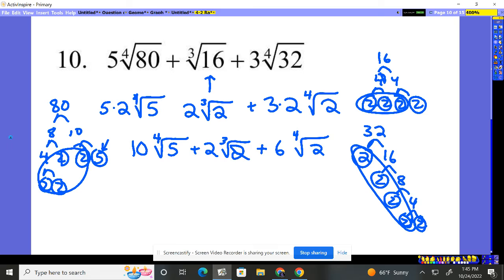Now I can put together things if they're exactly the same. This is a fourth root of five, and this is a fourth root of two — I can't put those together. The indexes have to be the same, and on the inside they have to be the same. So number 10, this is as far as she goes. She simplifies to this, but nobody was able to be put together.